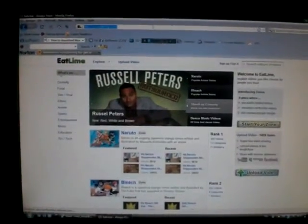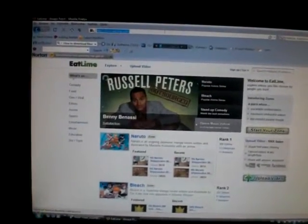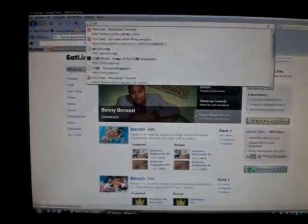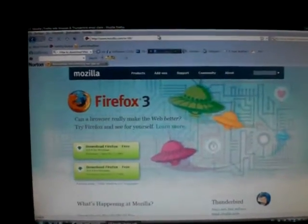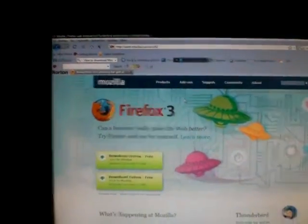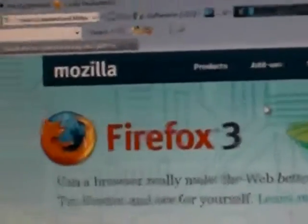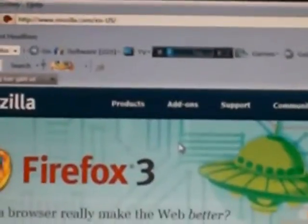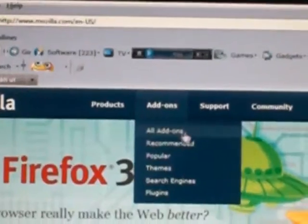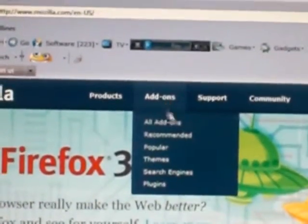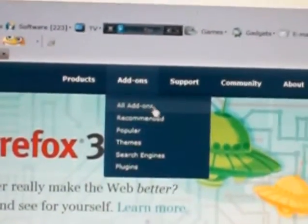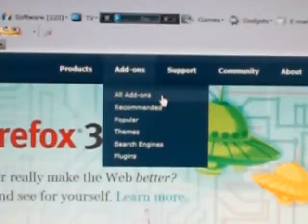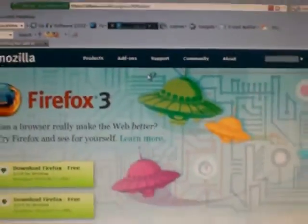The first thing you have to do is go into mozilla.com and then you see up here where it stands Mozilla. You press addons and then all addons. No sorry, all addons, just press that one.